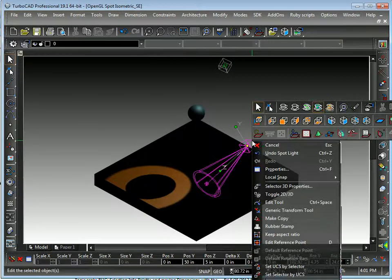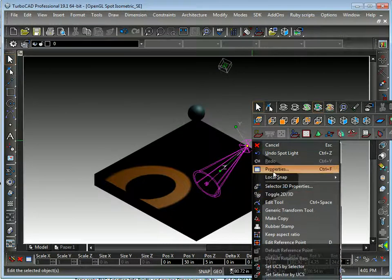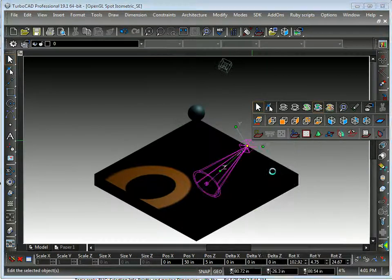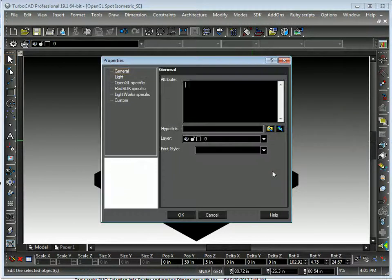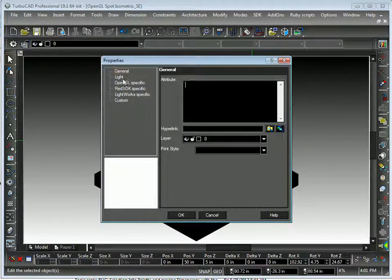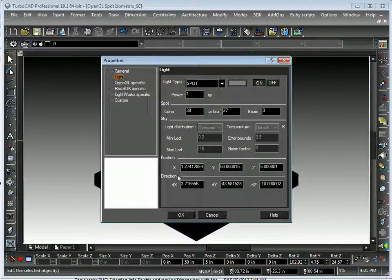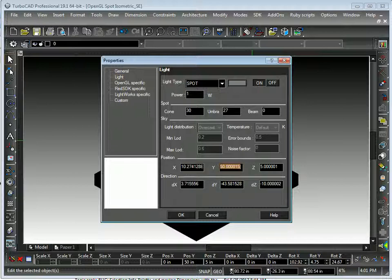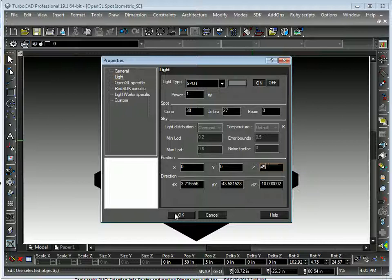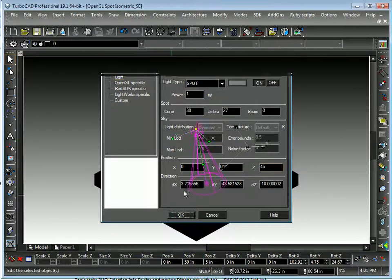So let's go to the properties and change these parameters a little bit. So we'll say 0 here, 0 here, and maybe 45 here. Say OK.